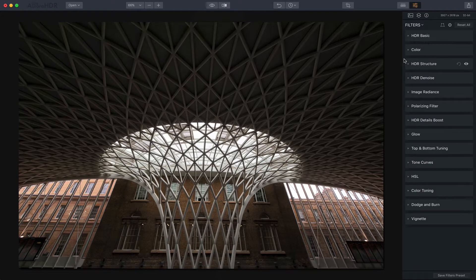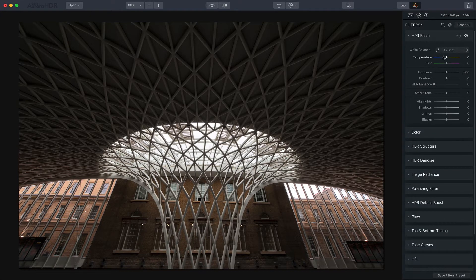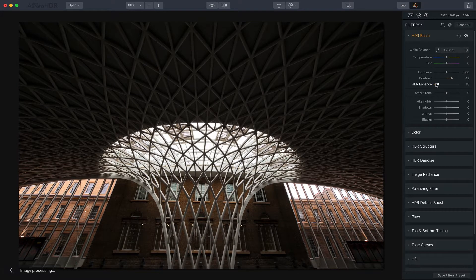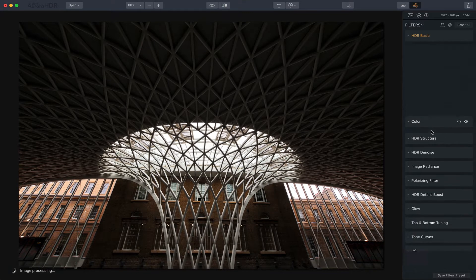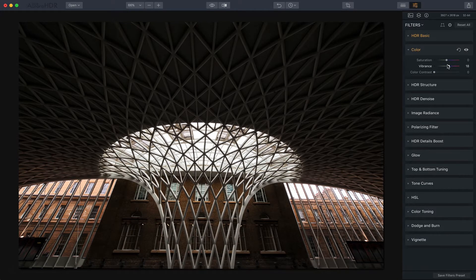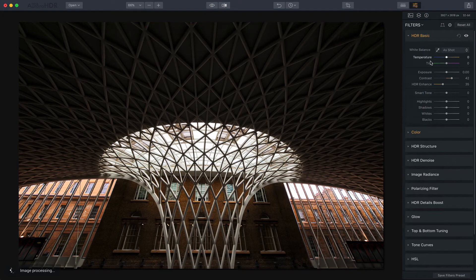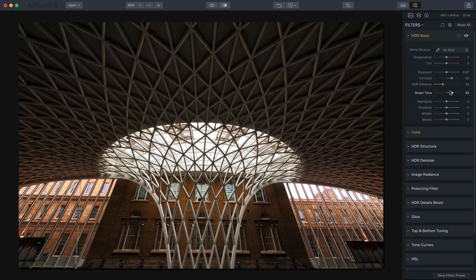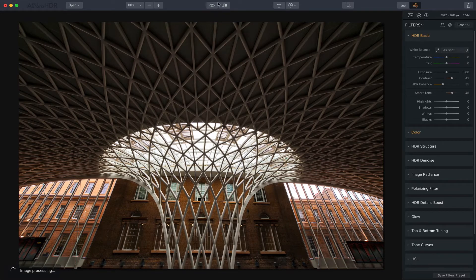By the way, I recommend that you apply lens correction, transform, and crop at the beginning. It makes sense to get those edits done before you start doing stylization edits to the photo. From there I might work on the HDR basic panel to add some contrast, maybe some HDR enhance, maybe a little color bump with saturation and vibrance to give it more life, and lift smart tone a little so it's not too shadowy.